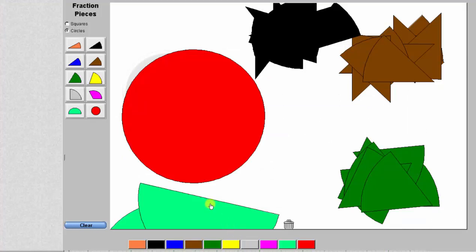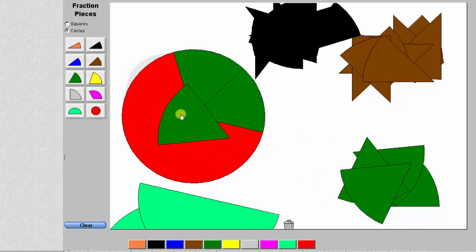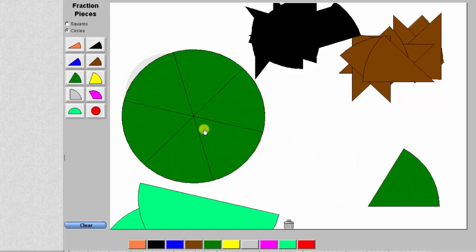Let's first model the fraction three-sixths. To do this, we need to begin by determining which piece is equal to one-sixth — specifically, which size pieces it takes where six pieces make exactly one whole, represented by the red circle. Looking at these dark green pieces, notice how six dark green pieces is equal to one whole unit, which means each dark green piece is equal to one-sixth.